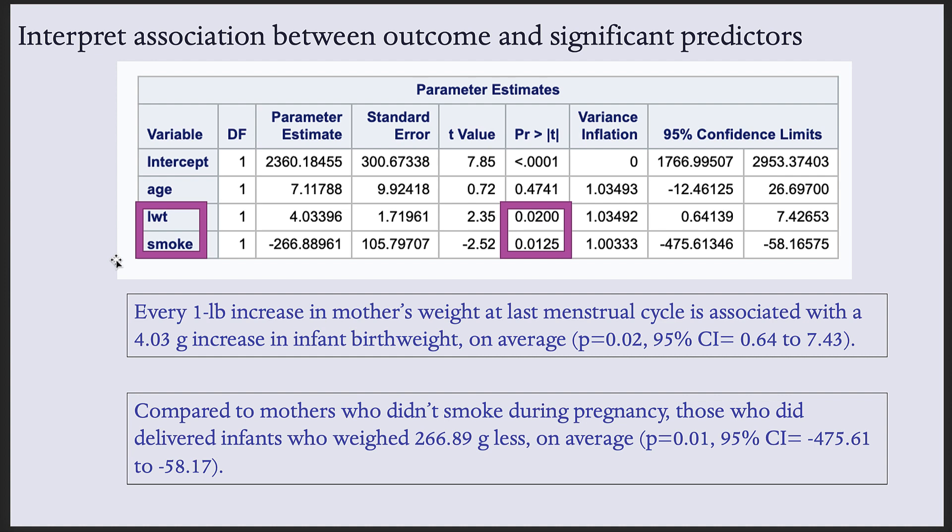For nominal variables, our generic interpretation is, compared to the reference category of the predictor variable, the other category is associated with this much change in the outcome. So for smoking, we can say that, compared to mothers who didn't smoke during pregnancy, because that's the reference category, which is the lowest coded value. SAS will always set the reference category at the lowest coded value, unless you specify otherwise.